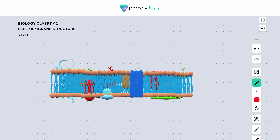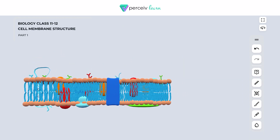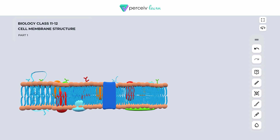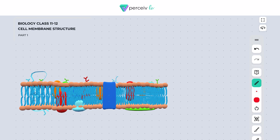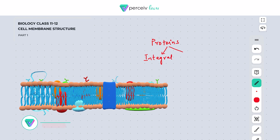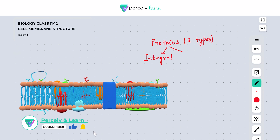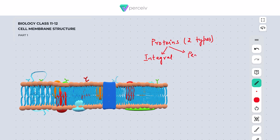Now we will discuss the second important component — the protein part. The proteins present in the plasma membrane are usually of two types: integral protein and peripheral protein.